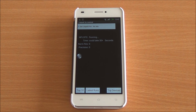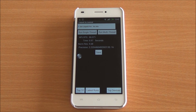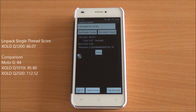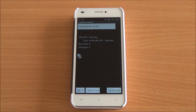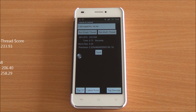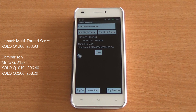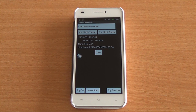Now we are running the LINPACK single-thread test. We got a score of 86.07, which is similar to the Q1010i. For the multi-thread test, we got a score of 233.93, which is a very good score and higher than some of the phones in the segment.